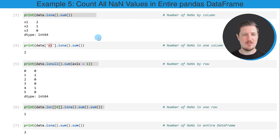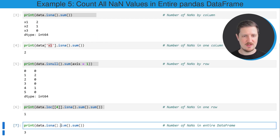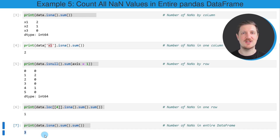In the last example of this tutorial, I want to show how to count the NaN values in the entire DataFrame. We can do that by applying the isna, sum, and once again the sum functions to our DataFrame. After running this line of code, the value three is returned, which is the total count of NaN values across all data cells in our DataFrame.